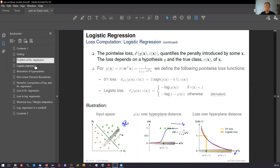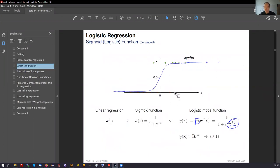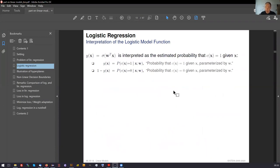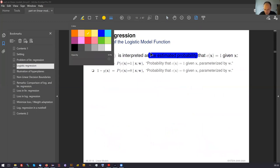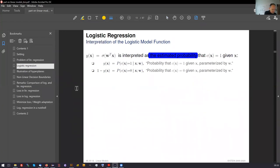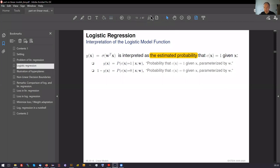There is also something more about logistic regression that we won't go into detail on now: the probabilistic interpretation. Namely, we can interpret the output of logistic regression as probabilities. We might give you more information on this later, but for the moment we simply keep in mind that we can understand the outputs as probabilities.